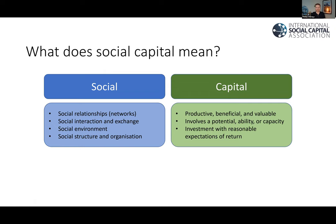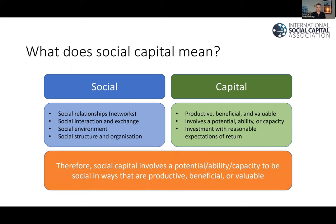Social can mean a variety of different things — we could be talking about social relationships like networks, but also society, social structure and organisation. On the capital side, we're talking about being productive, beneficial or valuable in some way — the nature of capital having a potential, ability, or capacity. One important requirement for it to be capital is that we can invest in it with some reasonable expectation of return. So putting these words together, social capital involves a potential or ability or capacity to be social in ways that are productive or beneficial or valuable.